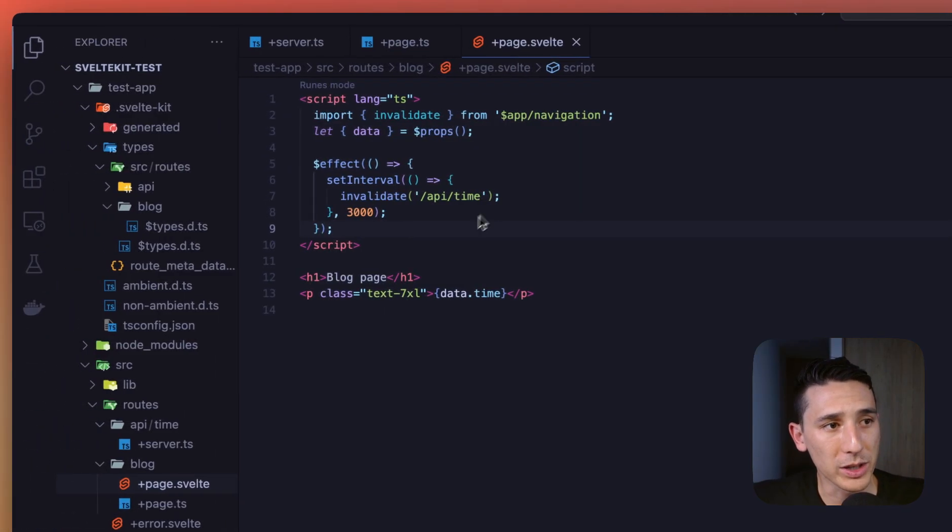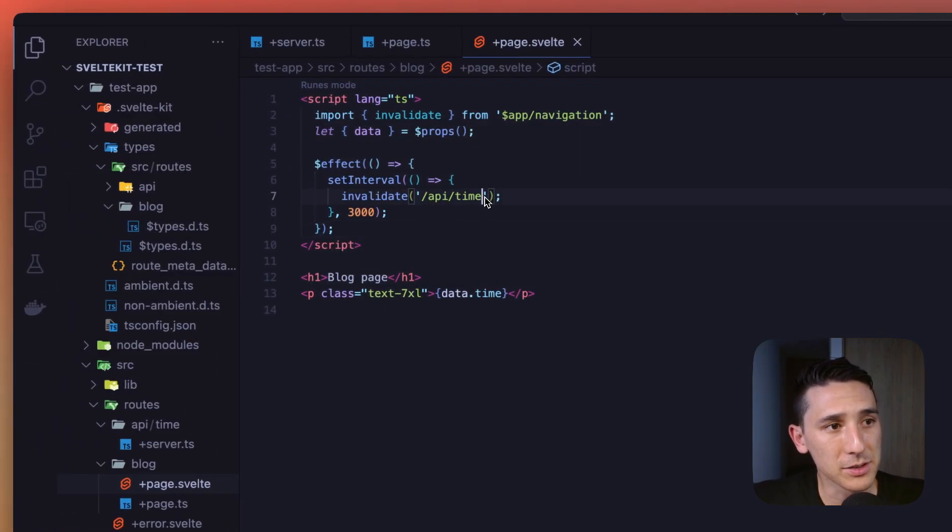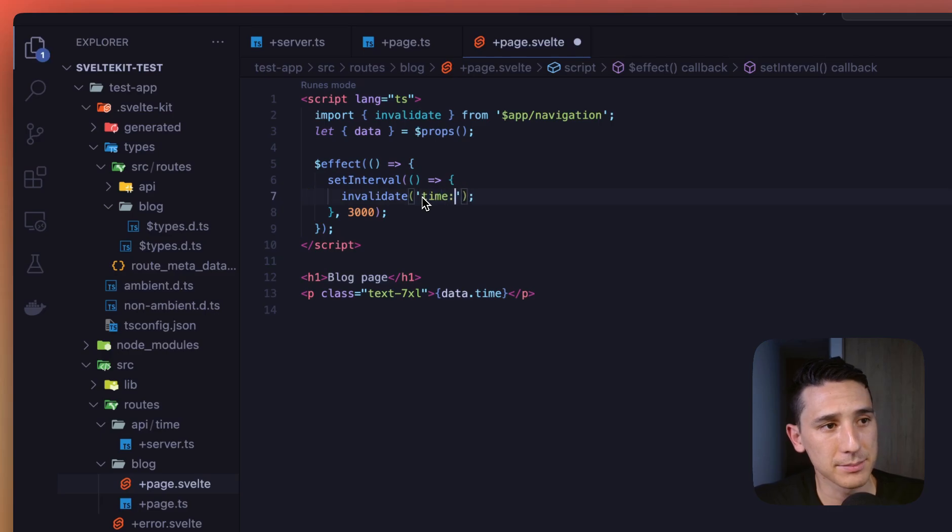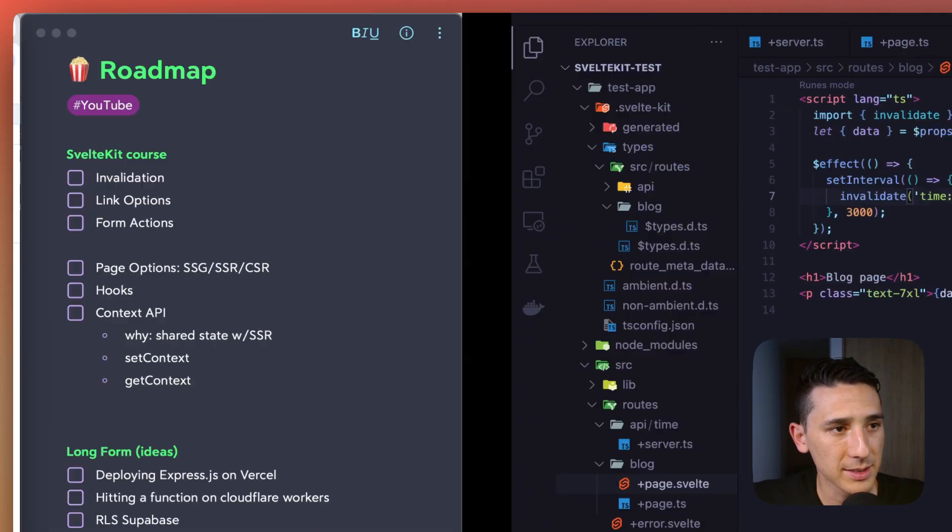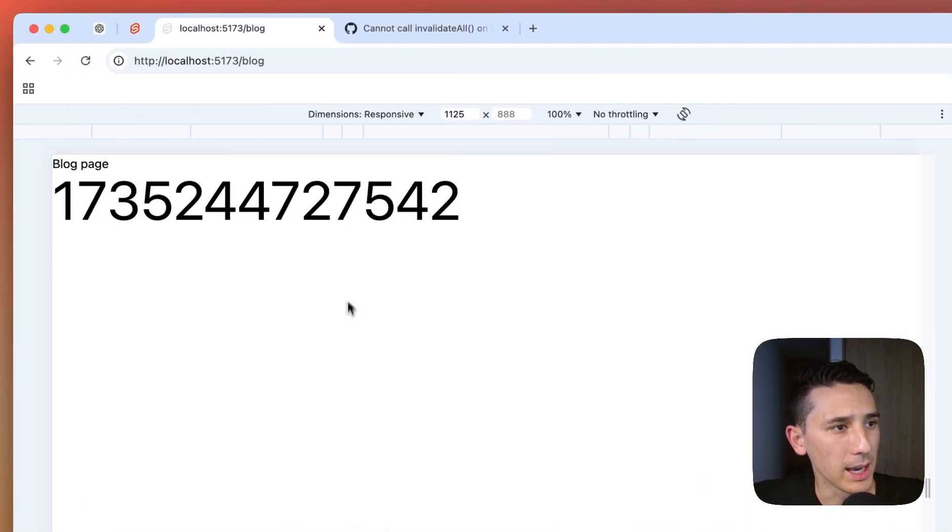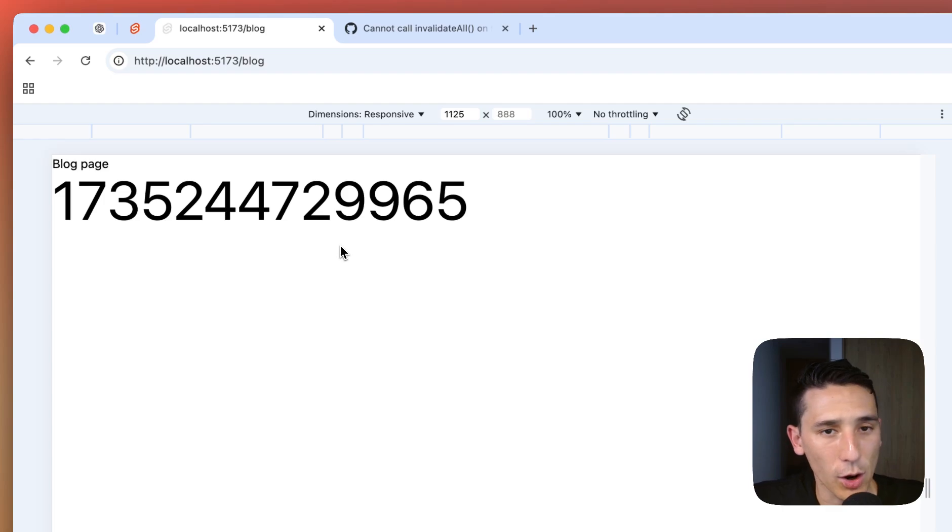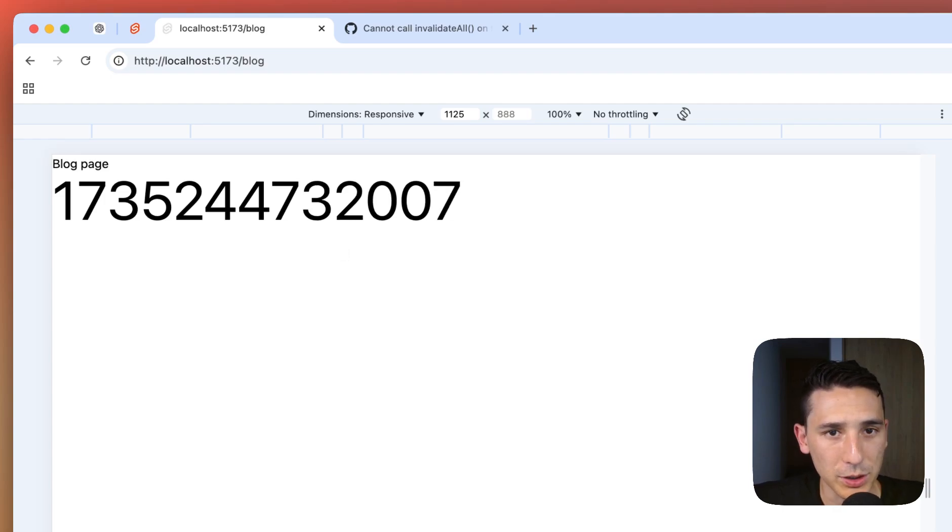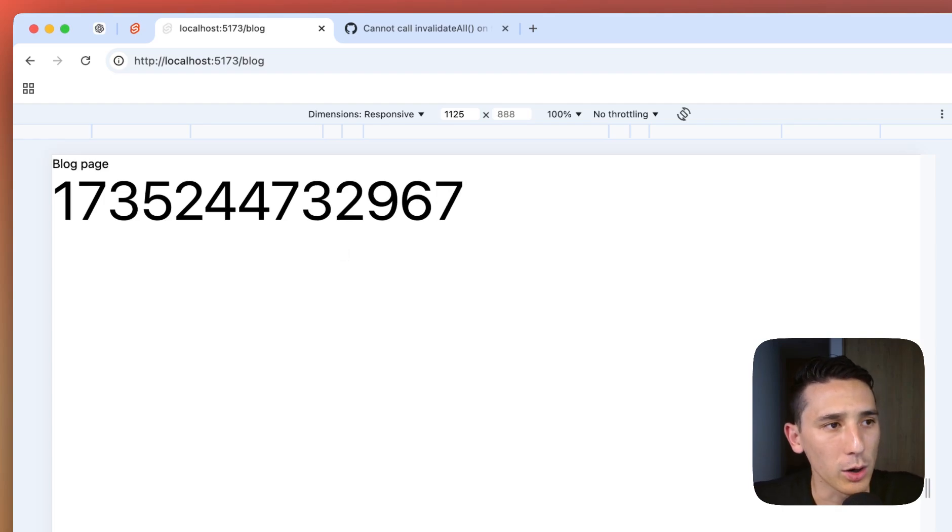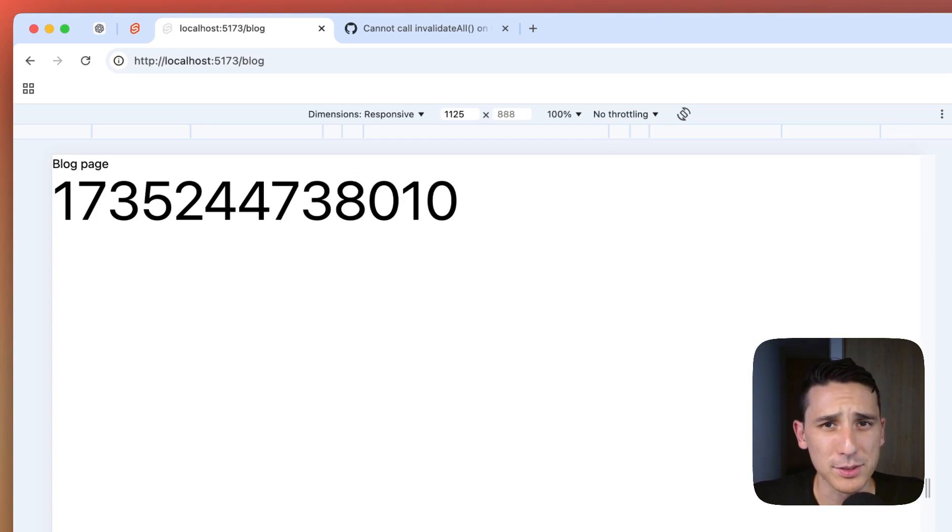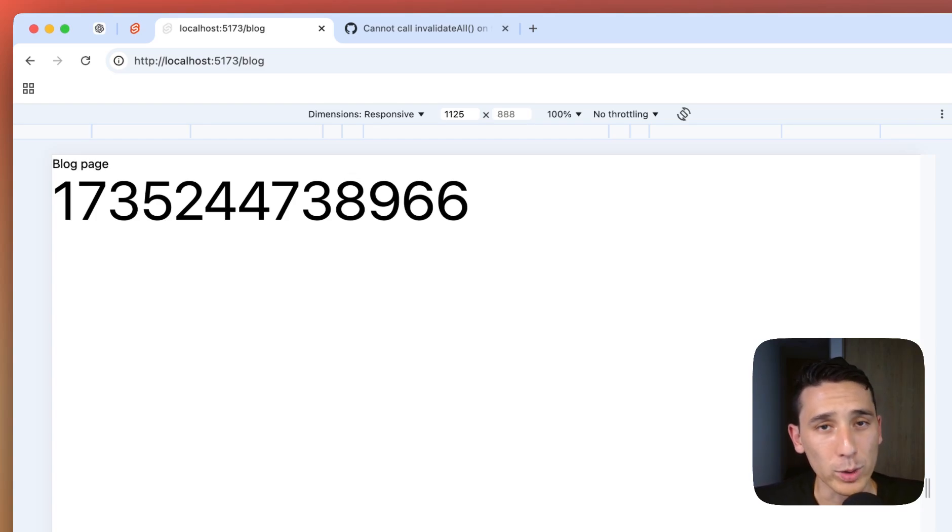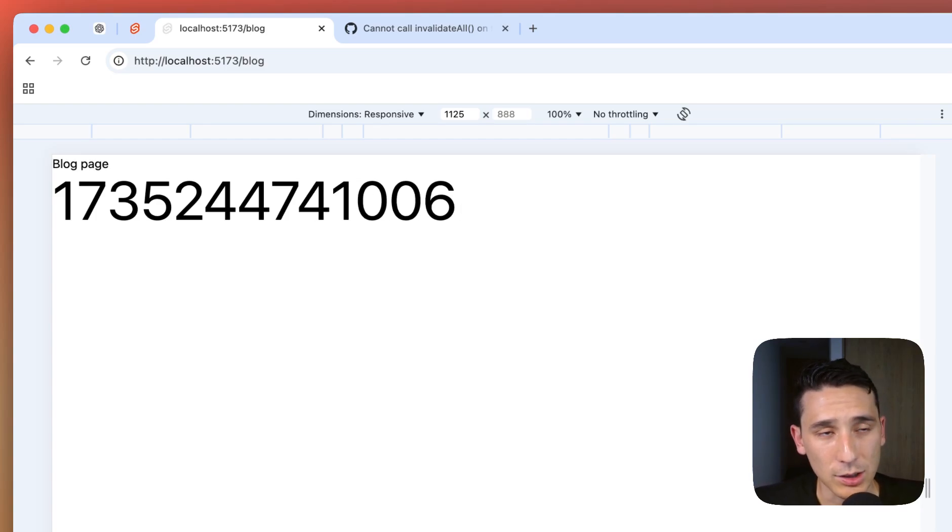And so what we can do here is we can go ahead and invalidate time now. So everything's saved. And let me go ahead. It's already refreshing, which is really cool. And so that's just a way to kind of maybe organize your code a little bit better, especially if those URLs are really long.